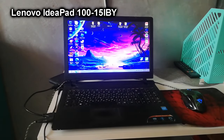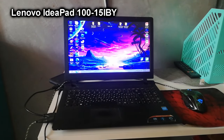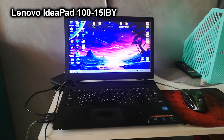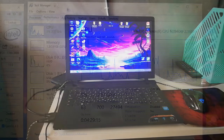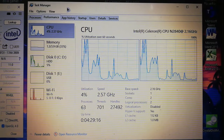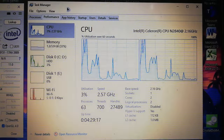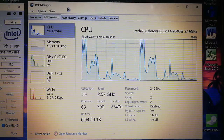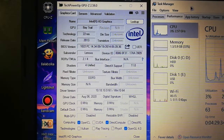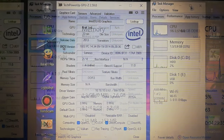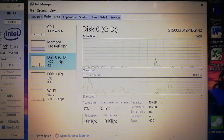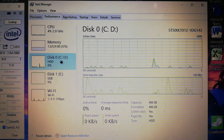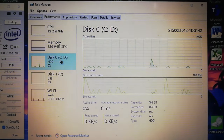Take my old Lenovo IdeaPad 115 IBY laptop for example, which has the dual core Intel Celeron N2840, Intel HD Graphics Baytrail, 4GB of RAM, and a slow 5400 RPM hard drive as the boot drive.